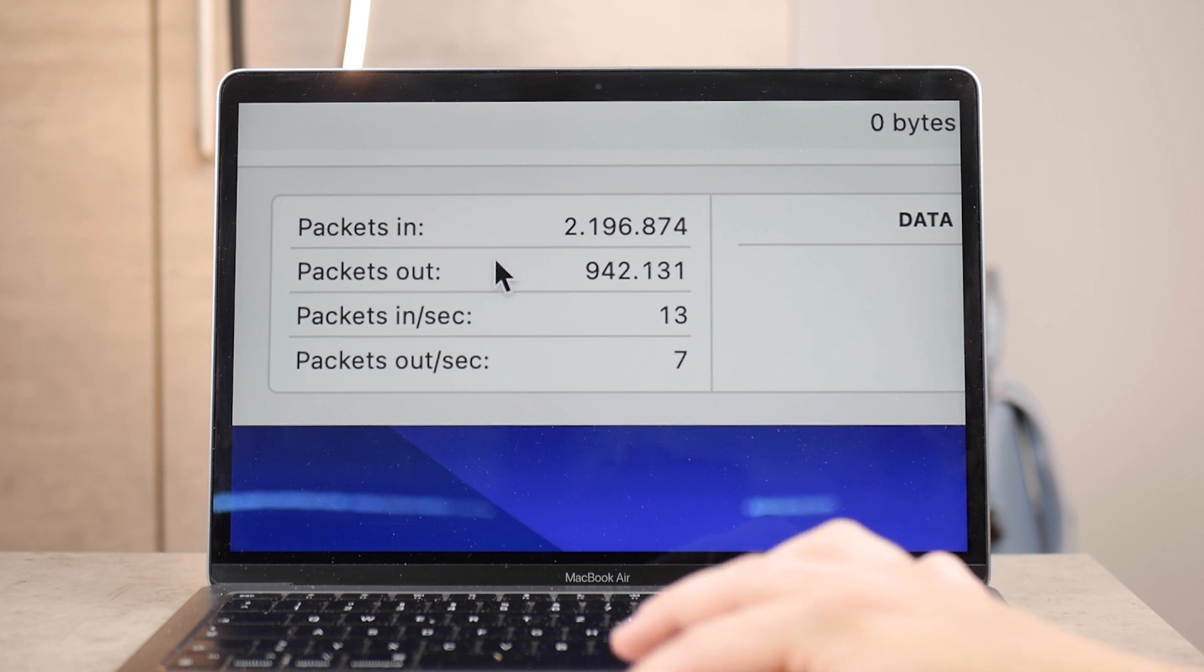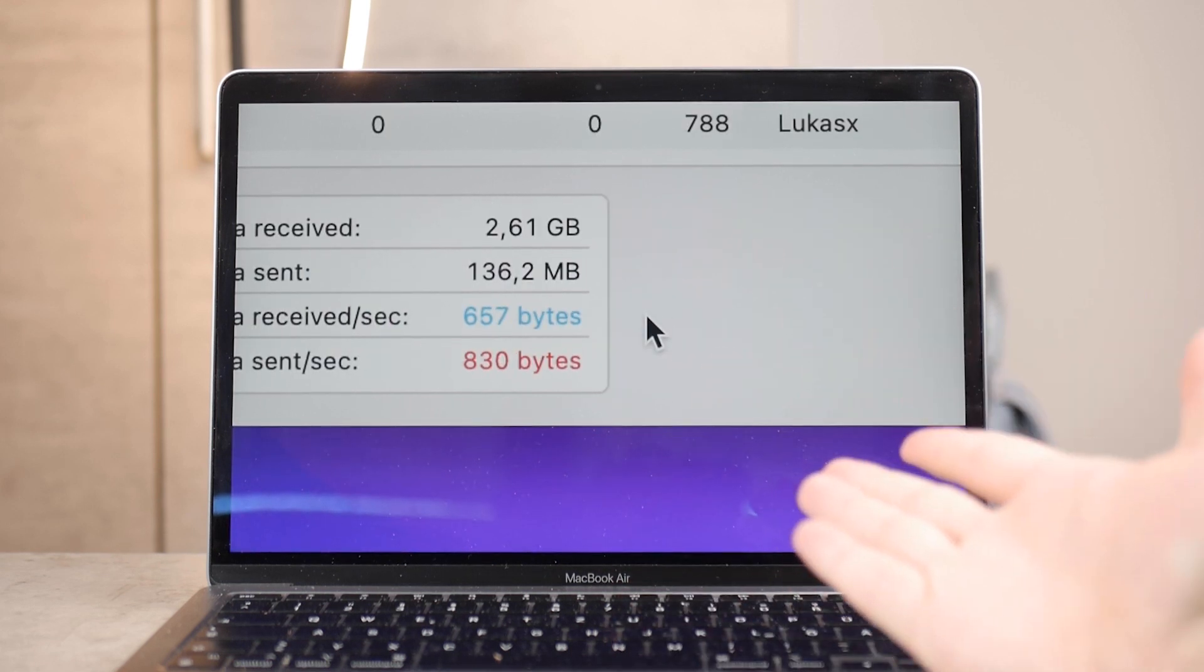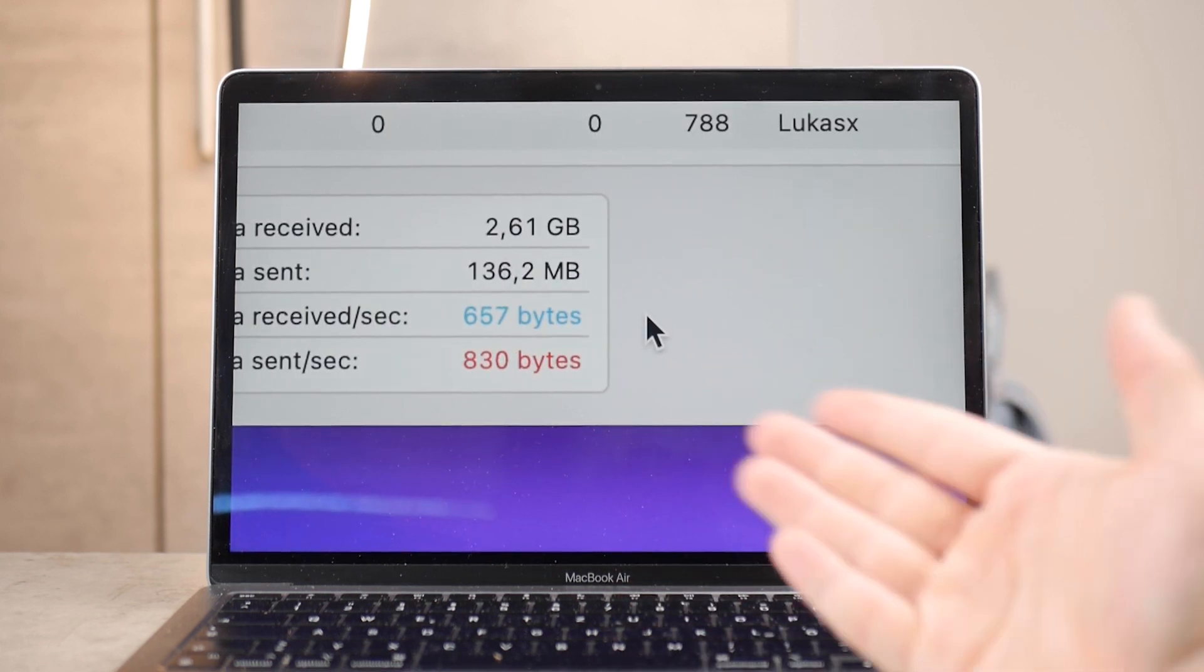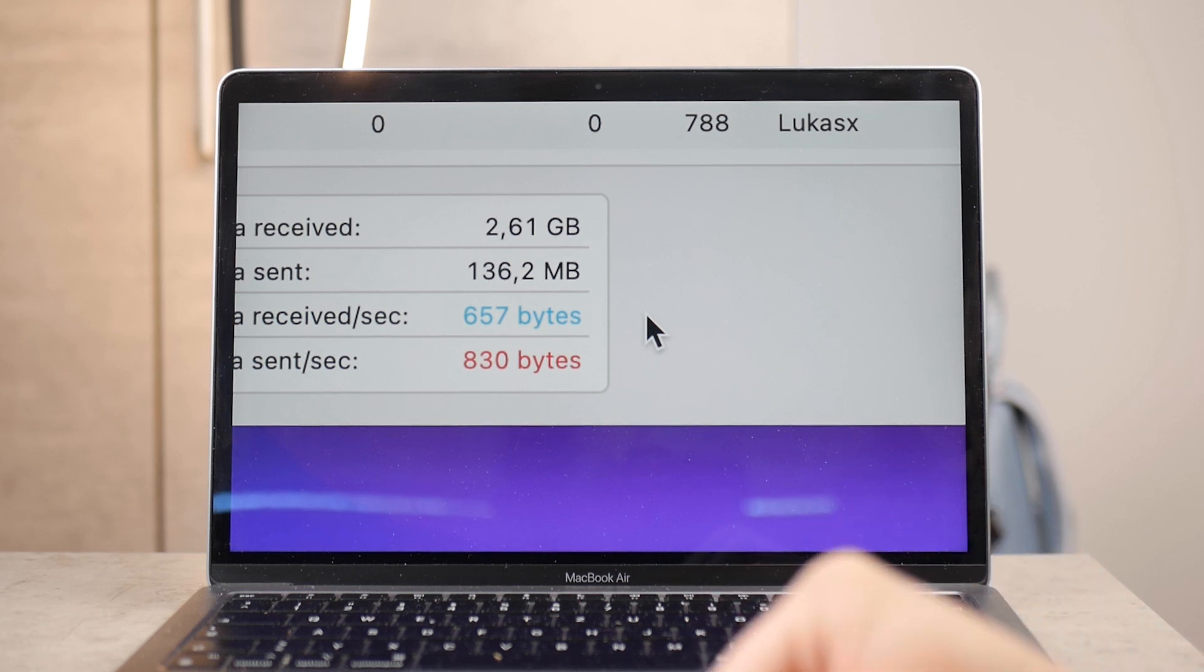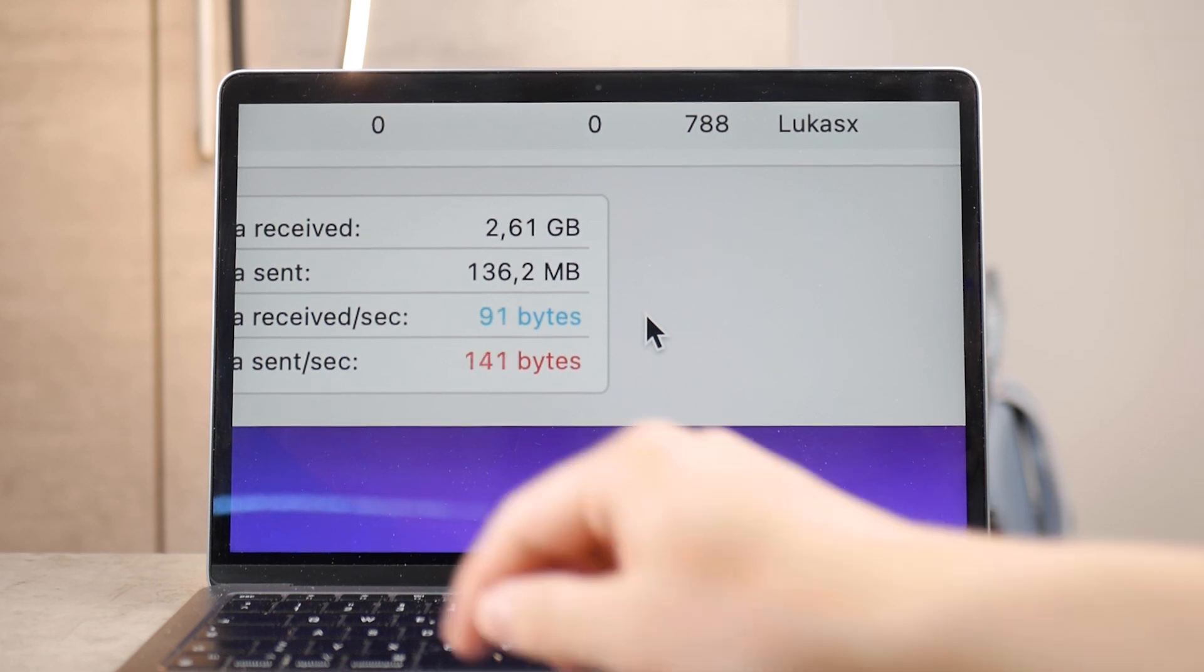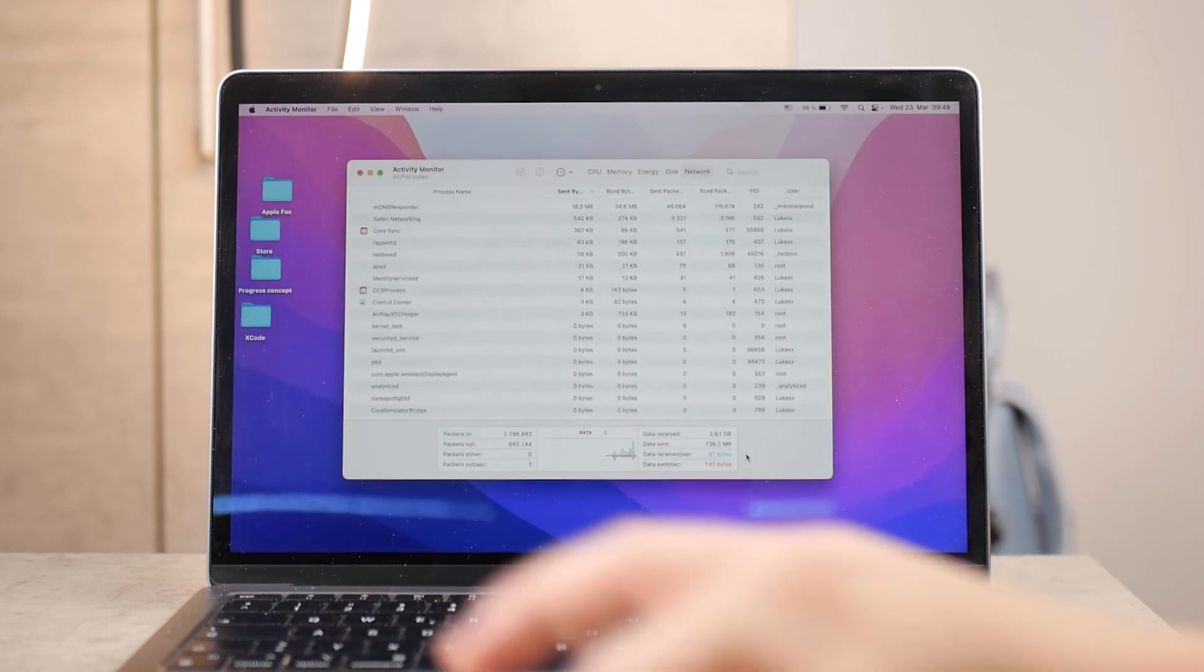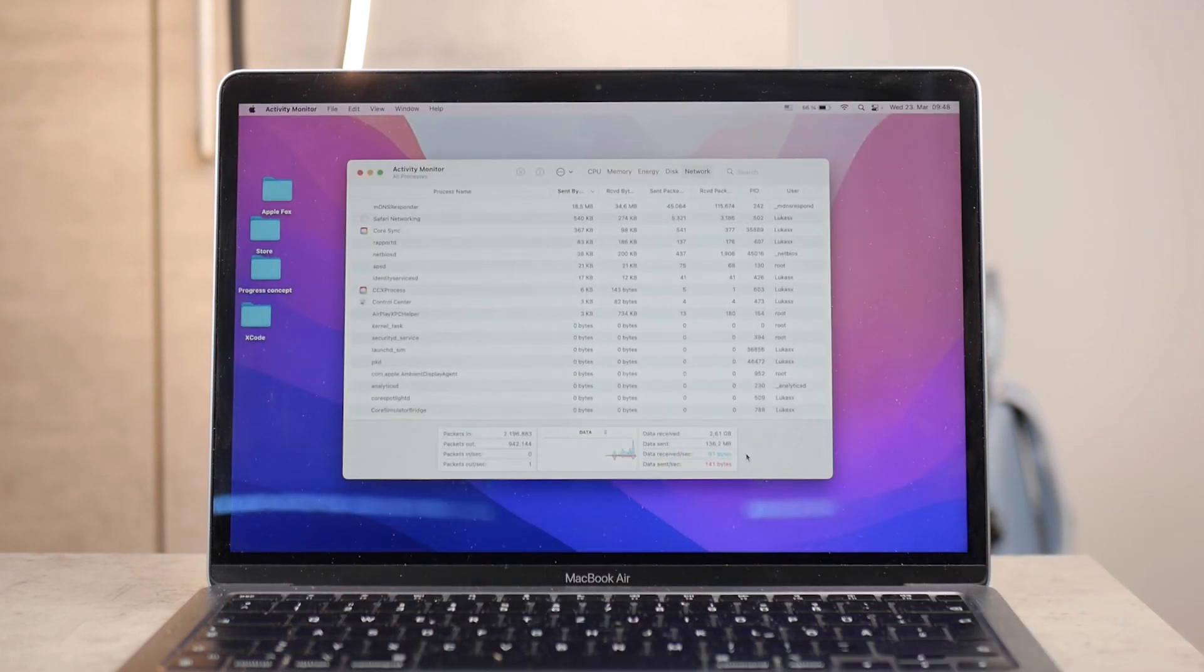You cannot really make your MacBook faster or your MacBook's internet faster, but you can at least keep track of how much data has been sent and what's the speed of that. So definitely a handful or useful tool.